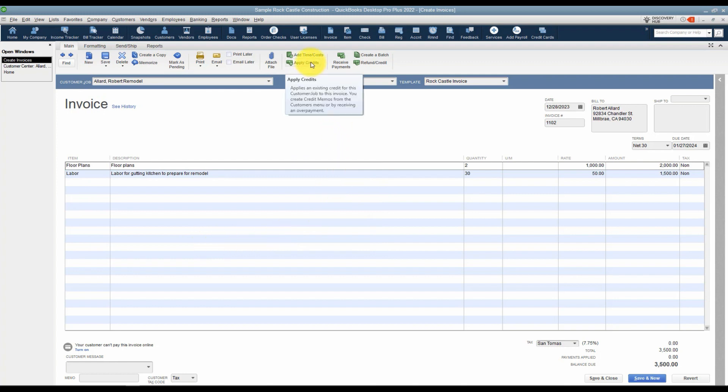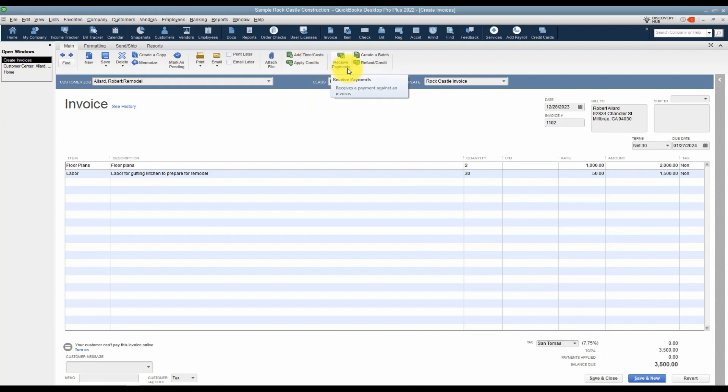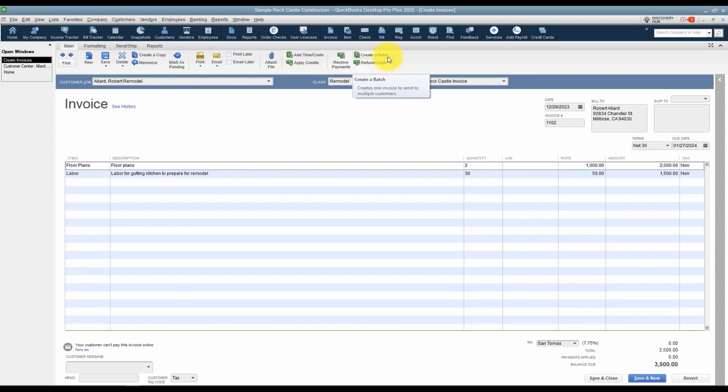You can also apply credits. If you have an existing invoice and you've created a credit memo, you can apply those credits right here. You can also receive a payment for this invoice here. Chances are you're not going to be on this screen, you'll probably be on the home screen, but you can do it here. You can create a batch, and that means that if three different customers were going to pay this one invoice, you could actually send this to all three customers. And then also here's refund or credit. You would use this if the customer had already paid the invoice and you were going to issue a refund or credit memo for them to use for future invoice.